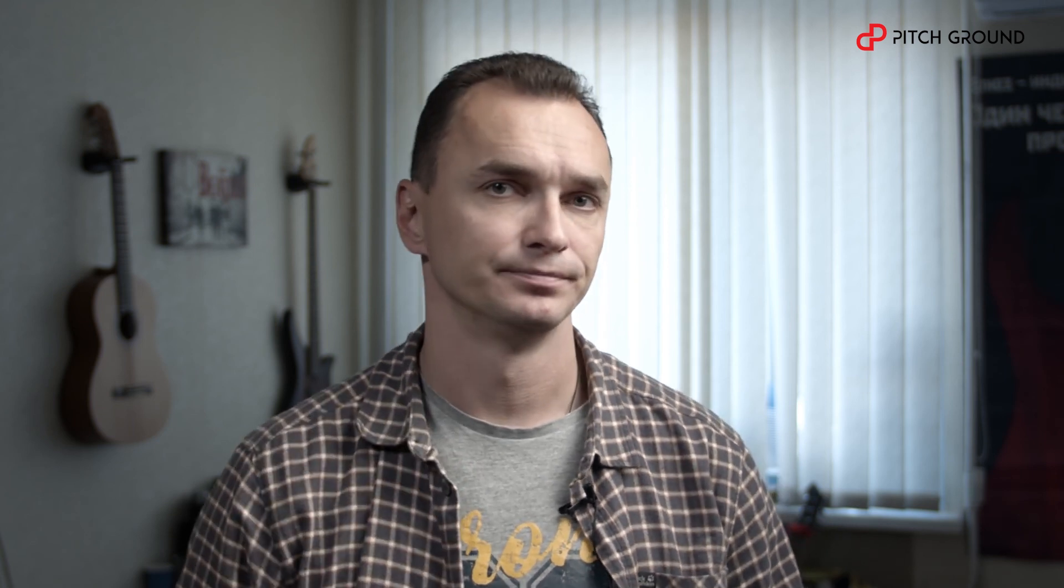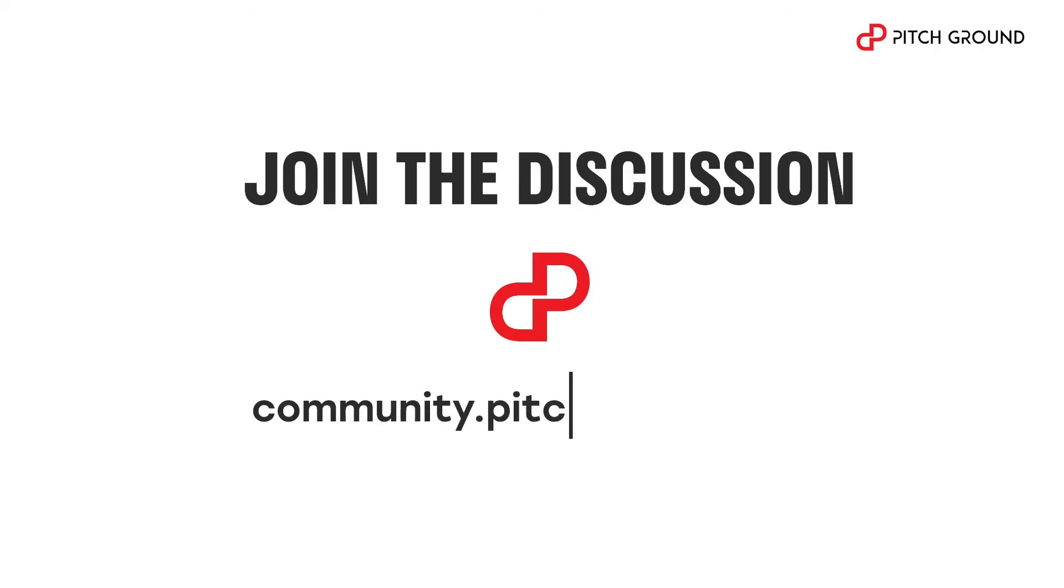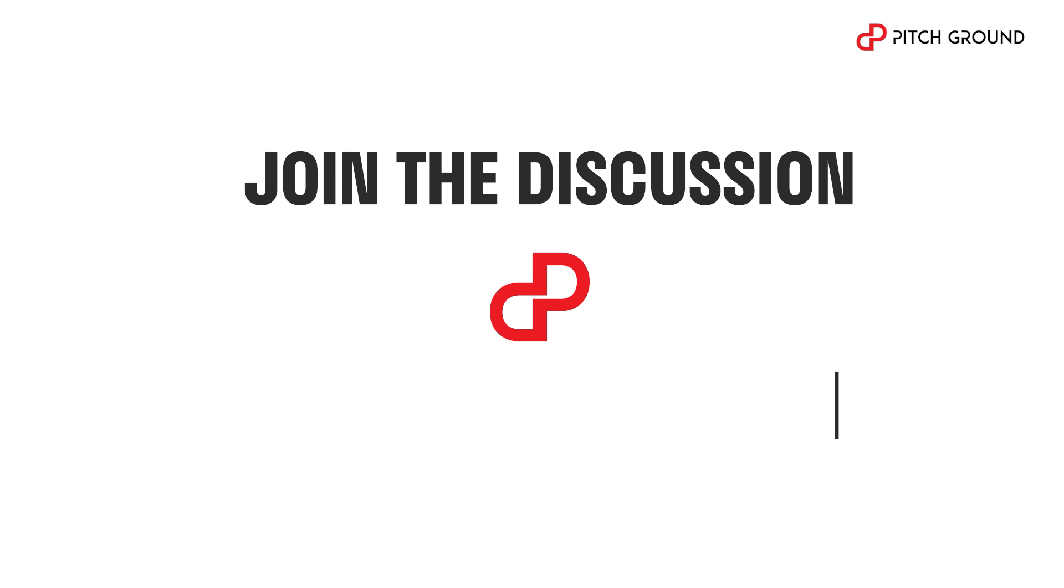That's it for today. Keep safe and stay tuned. I'll see you next time.